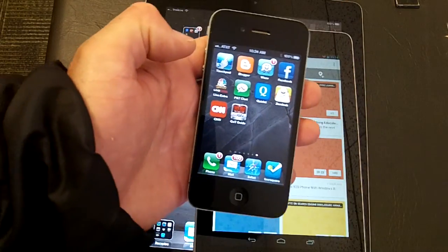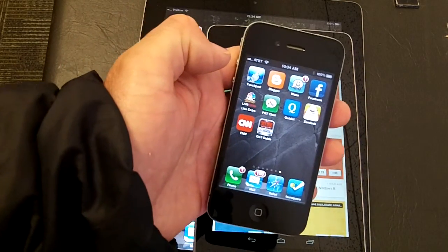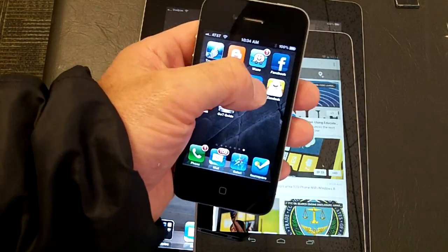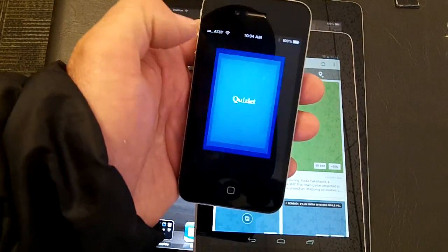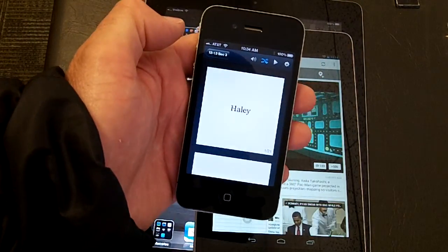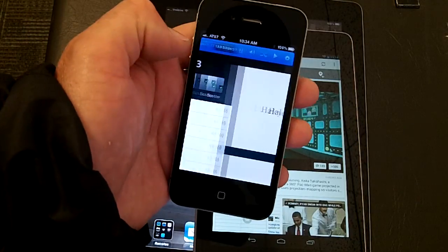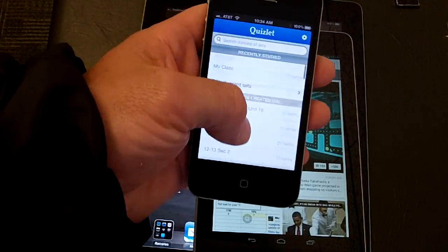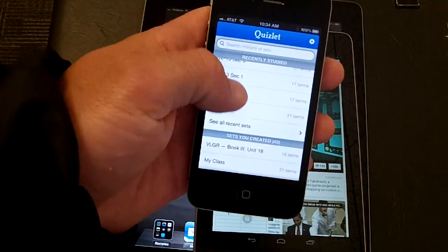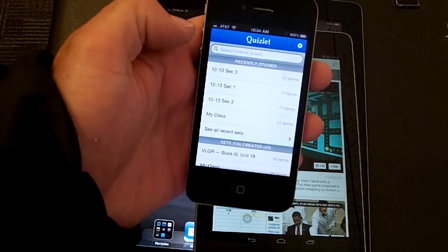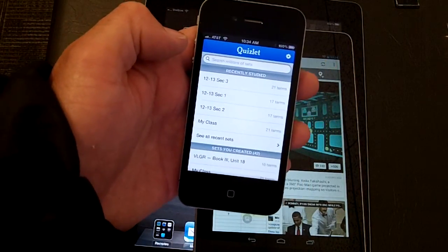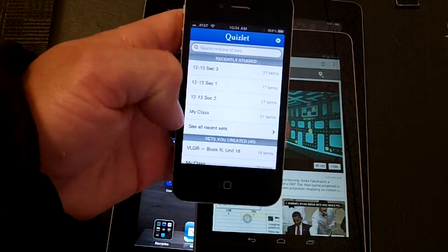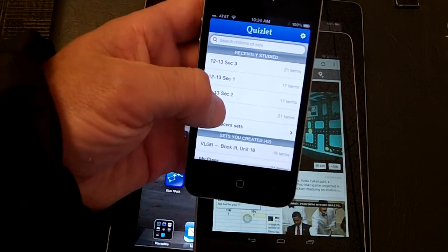First thing you want to do is download the Quizlet app — just go to the App Store and download the native app called Quizlet. Click on it and it'll load, and if you sign in it will show you all of your recent sets you've created.